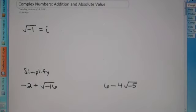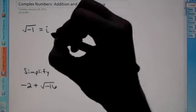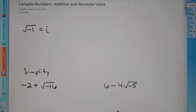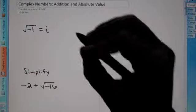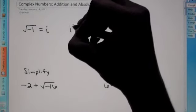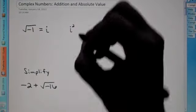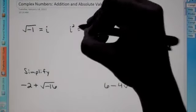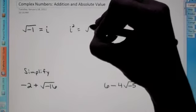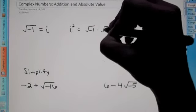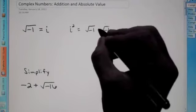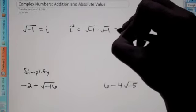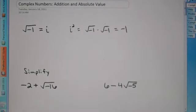We call this i. What you need to know is i is equal to the square root of negative one. So if I were to ask you what i squared is equal to, that would be as if saying the square root of negative one times the square root of negative one. We know that a root times itself just cancels out, so our answer would be negative one. i squared is equal to negative one.